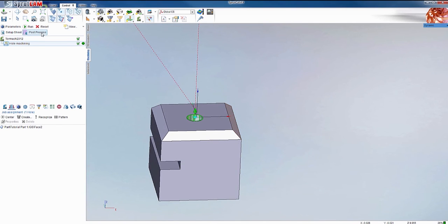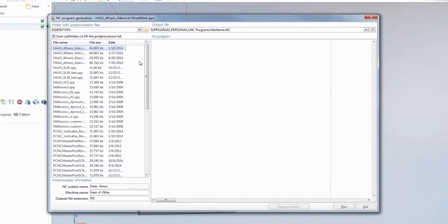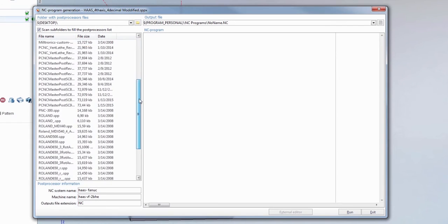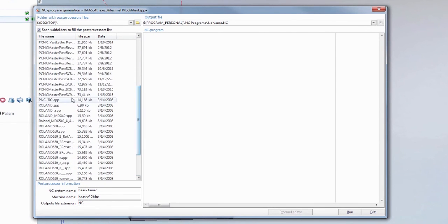And now if we go to post this. I'm going to grab sprutCam9 post. Hit run.